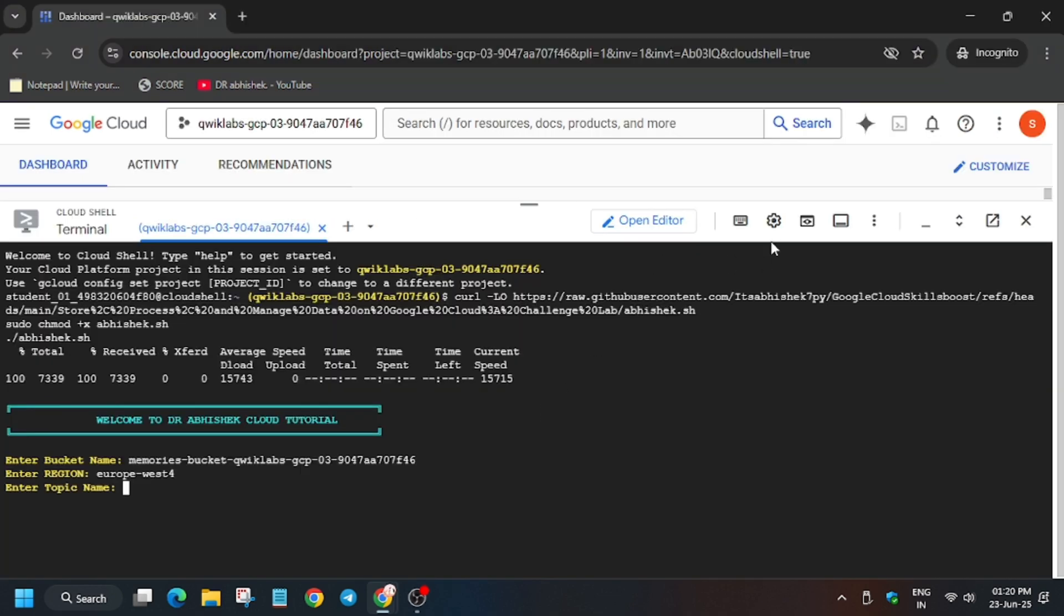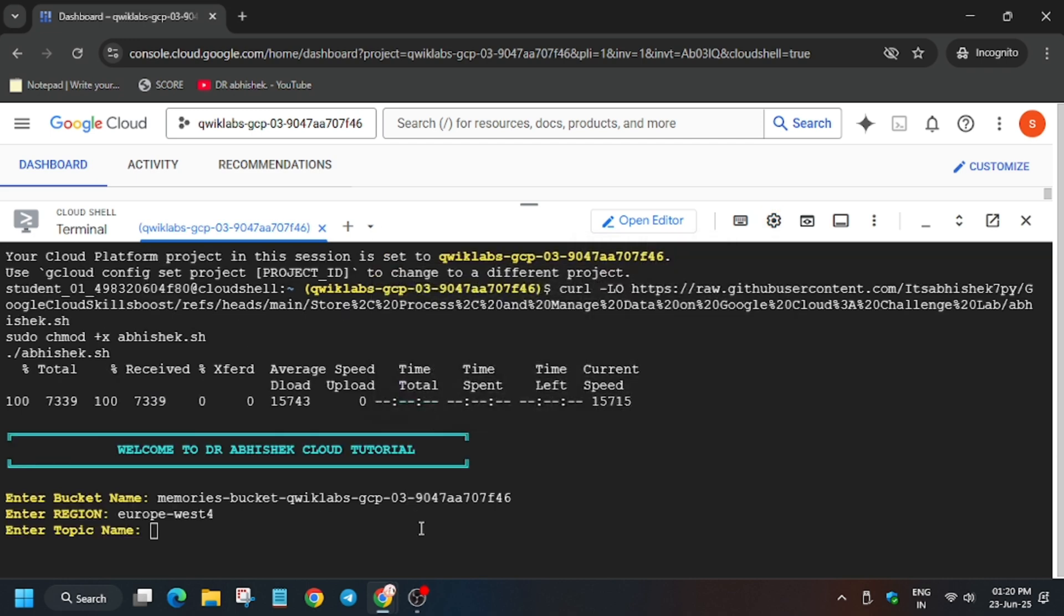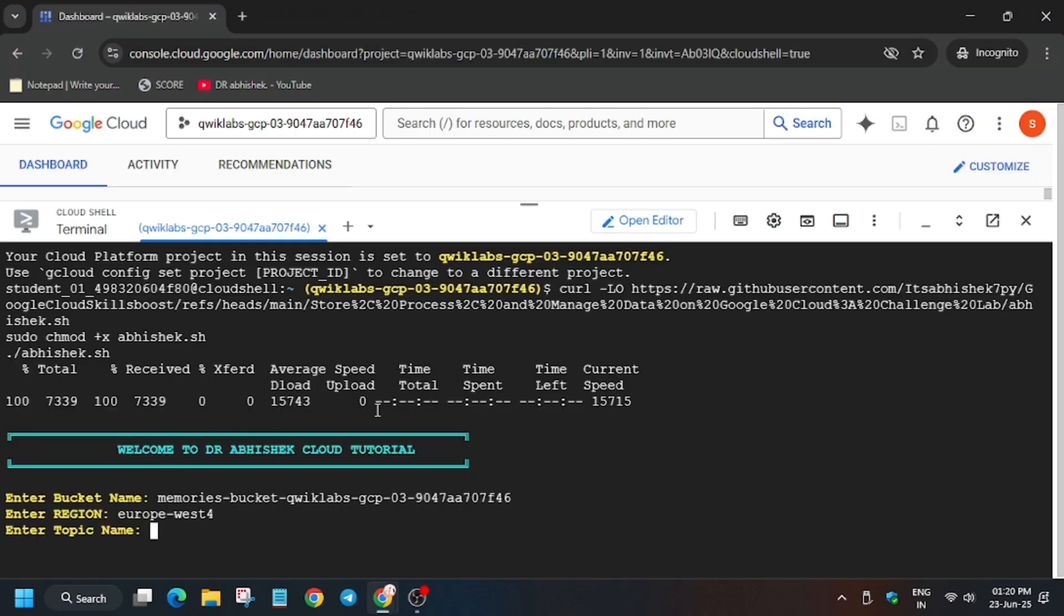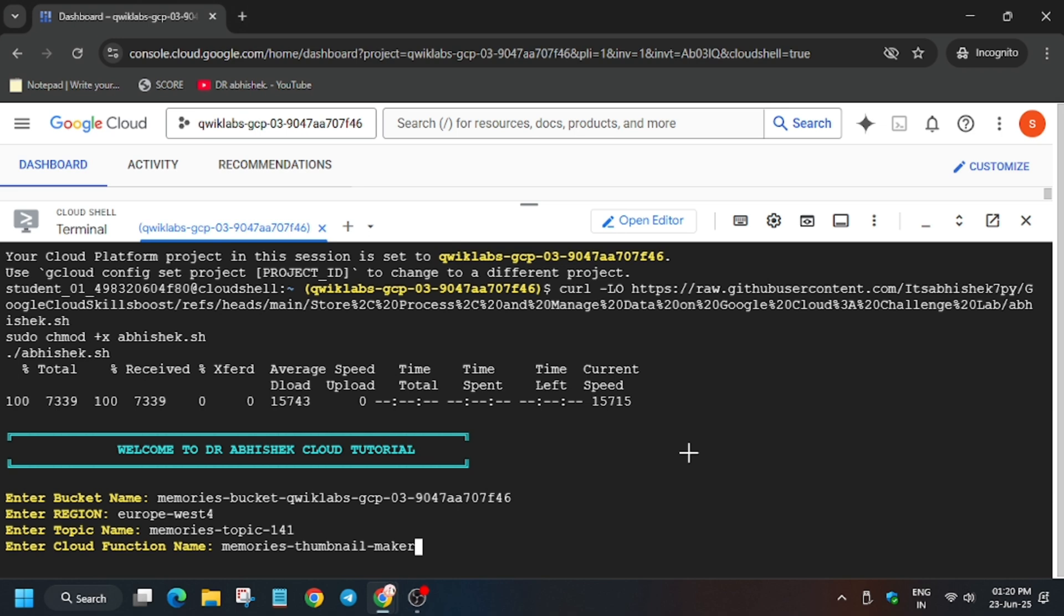Now here you have to enter the topic name. First of all, let me make it enlarged. Now enter the topic name. For the function name, copy the function name carefully and then hit enter. Now it will execute and take some time.